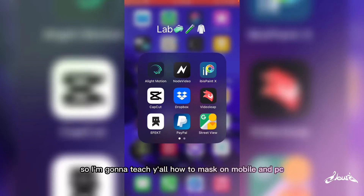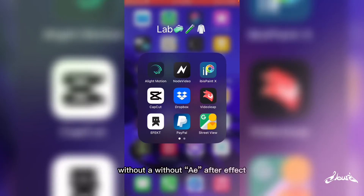I'm going to teach y'all how to mask on mobile and PC without After Effects.